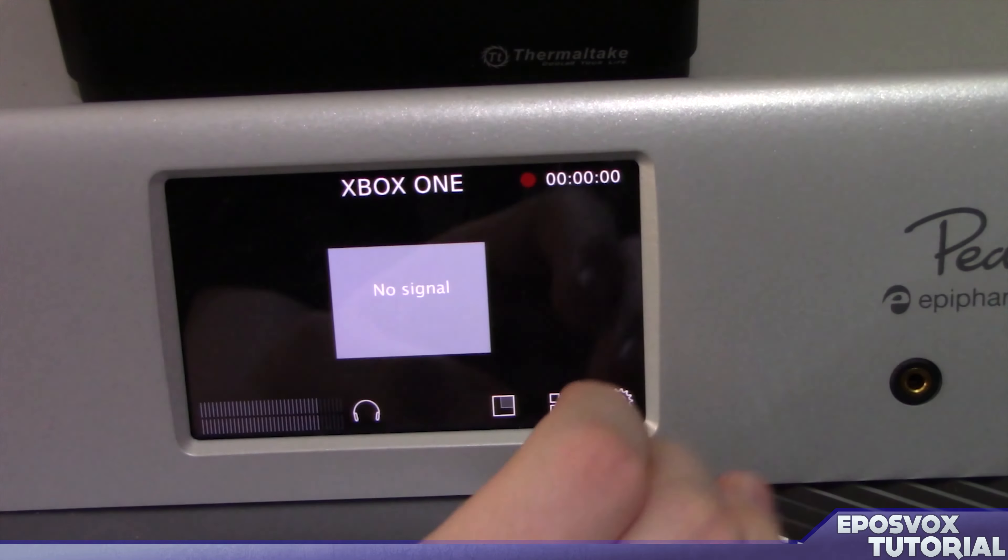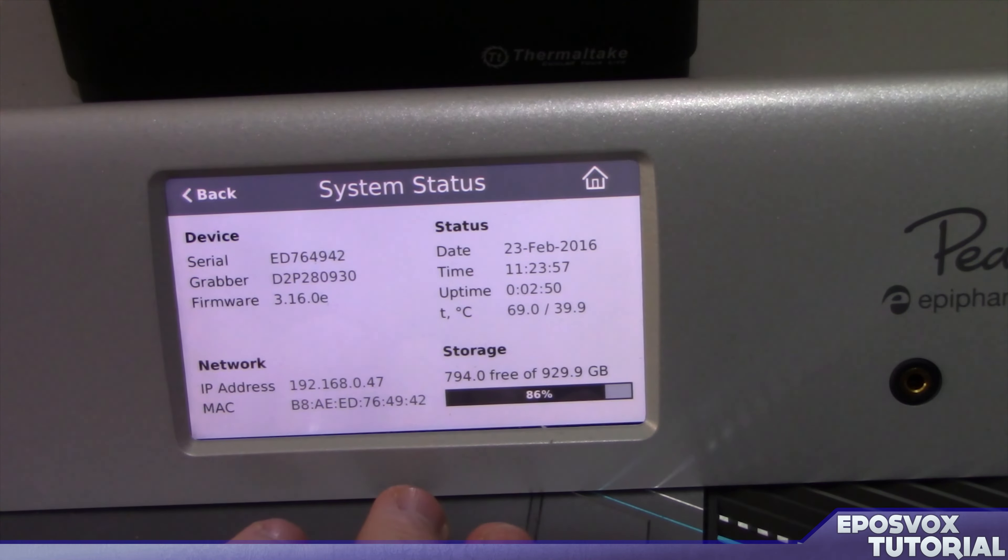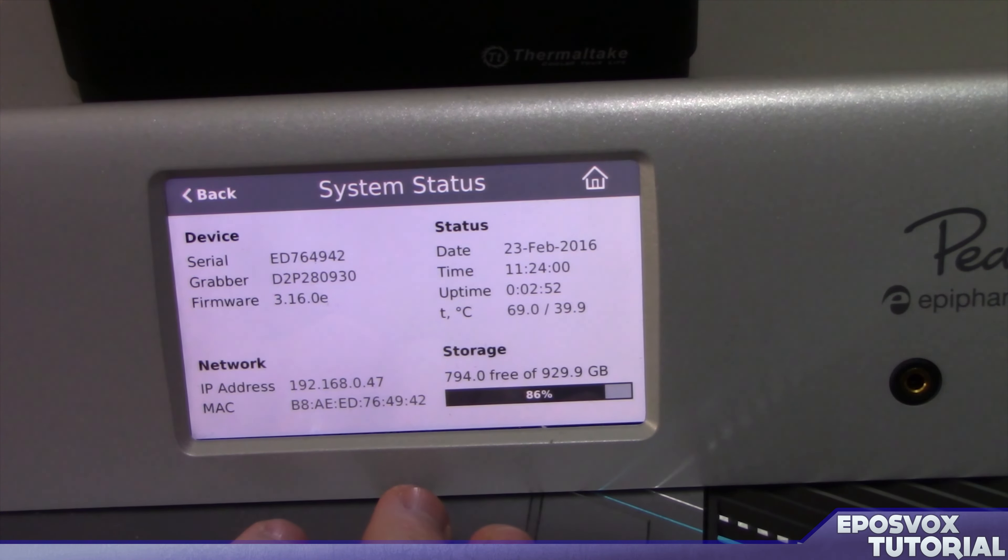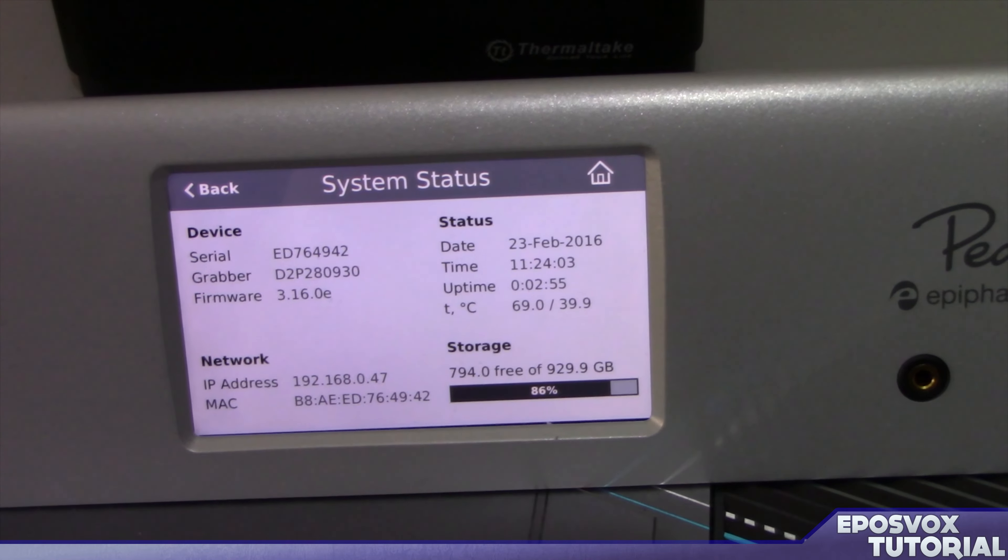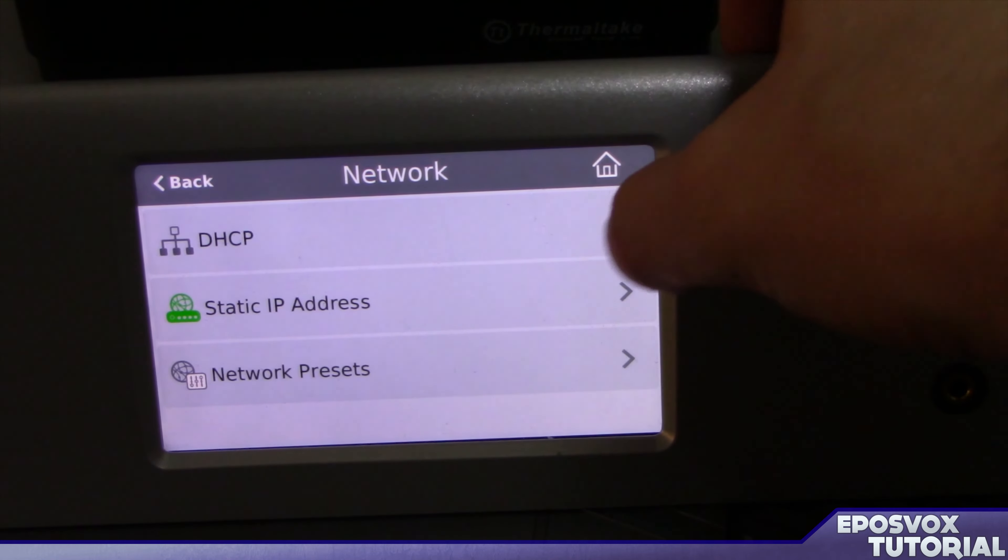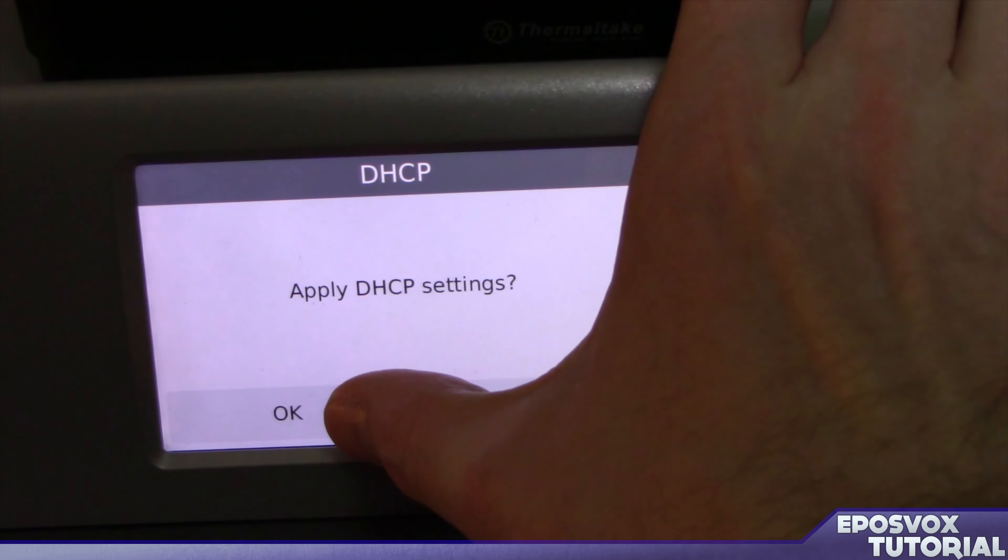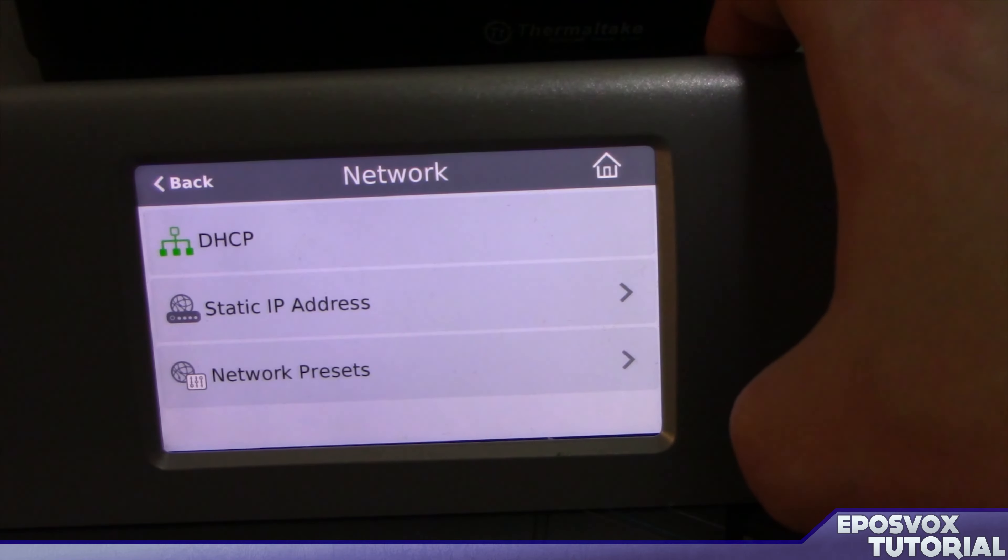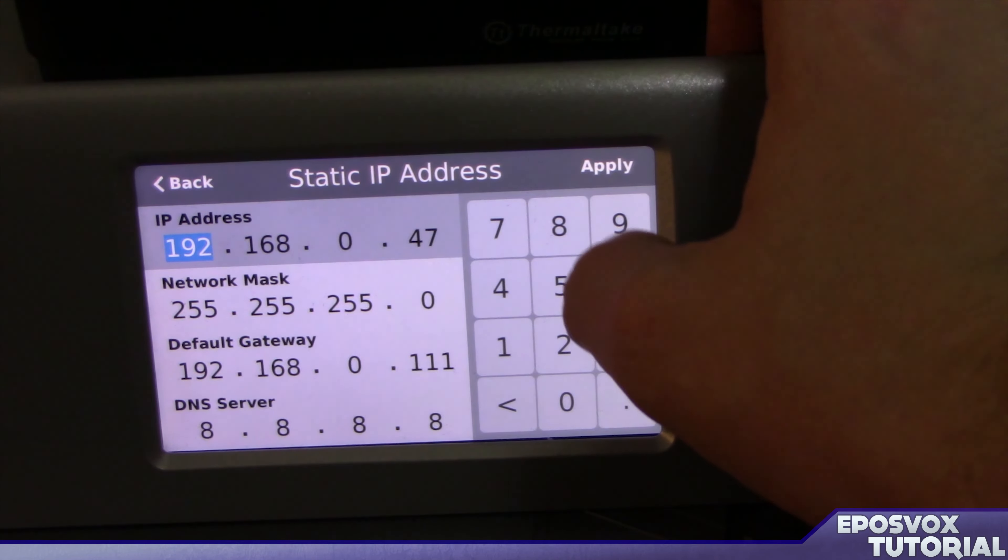And then if you want to make sure that the IP is set right, simply go back and go to your status, your system status, and it will show you what the IP is for the device. To return the Pearl back to DHCP settings at any time, just select the DHCP menu option, and it will revert back.